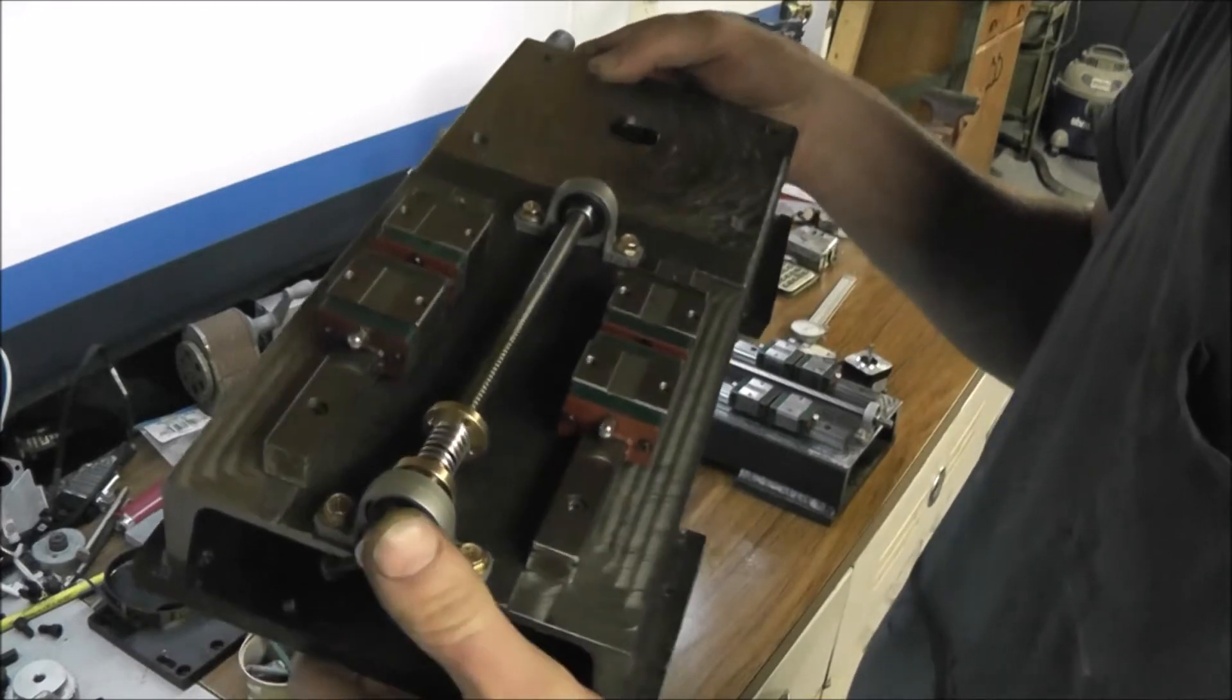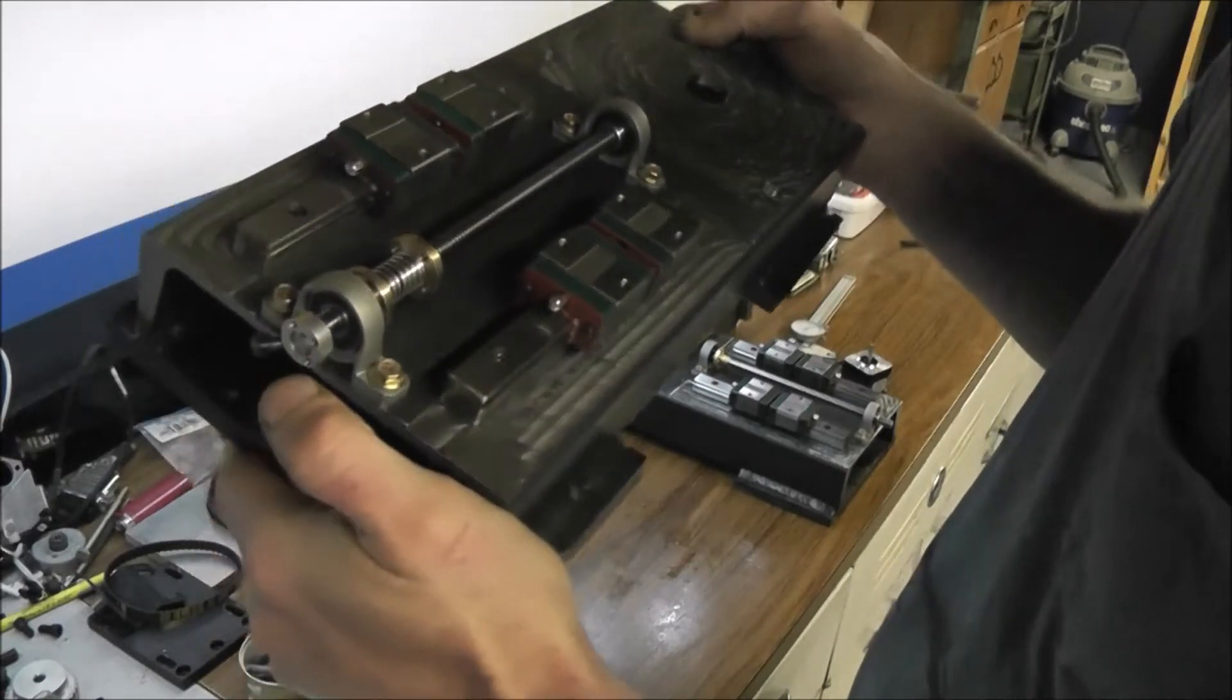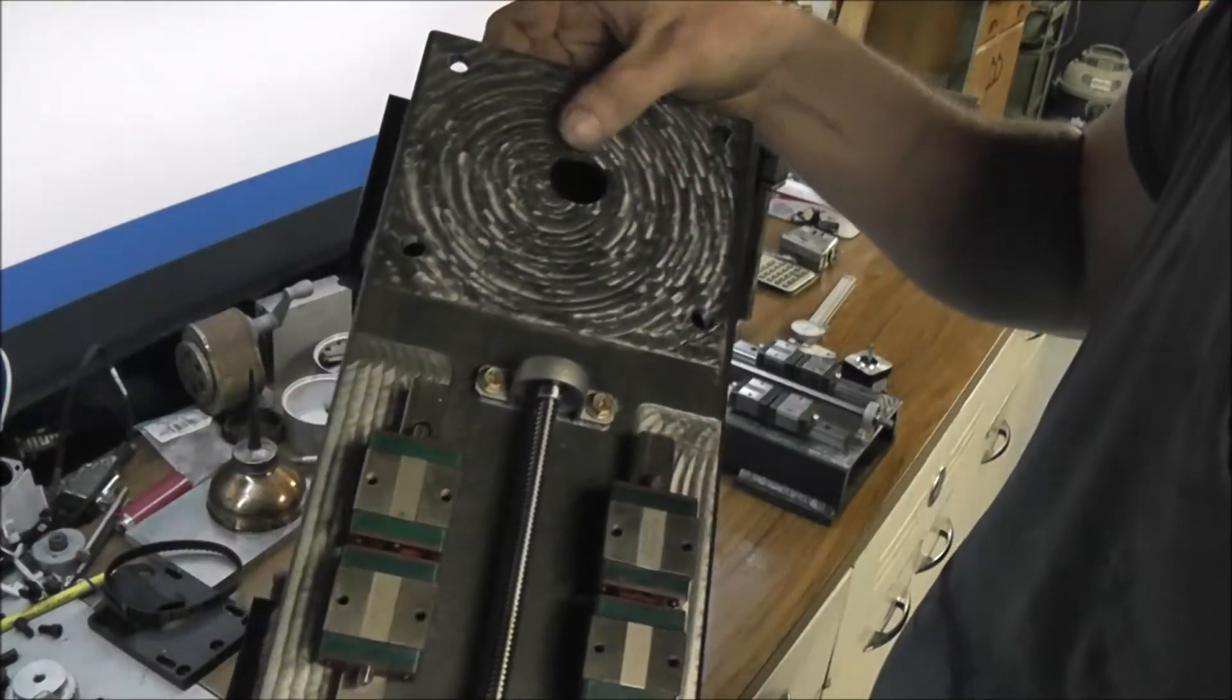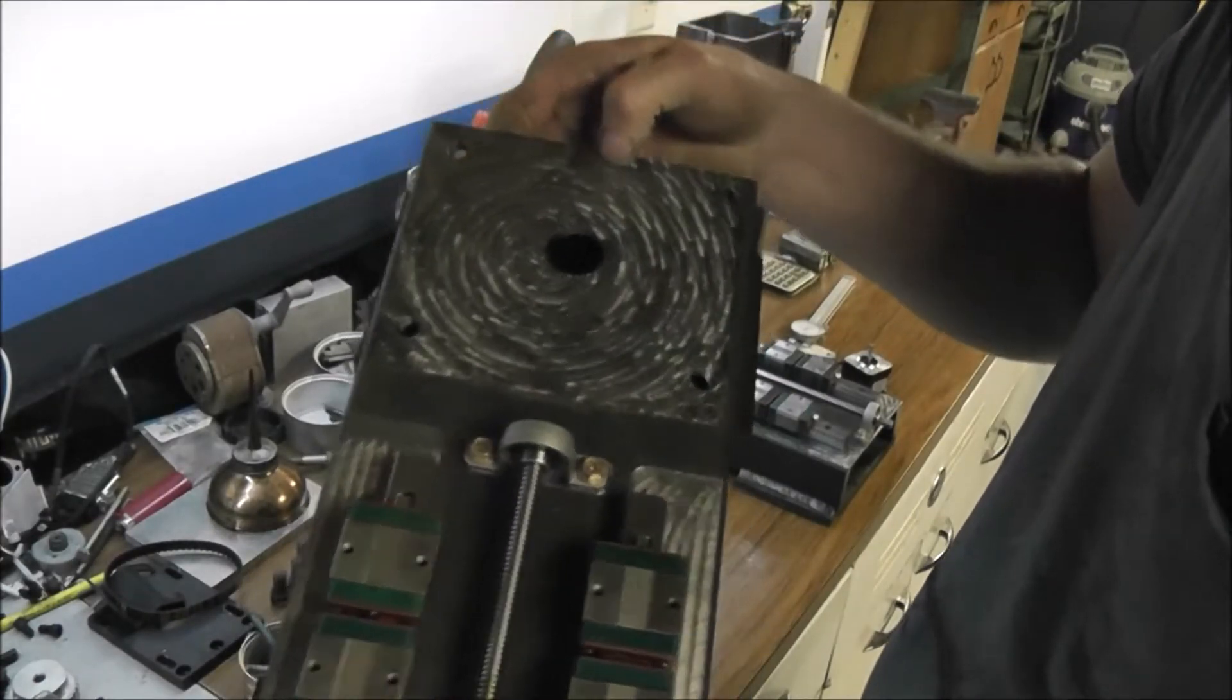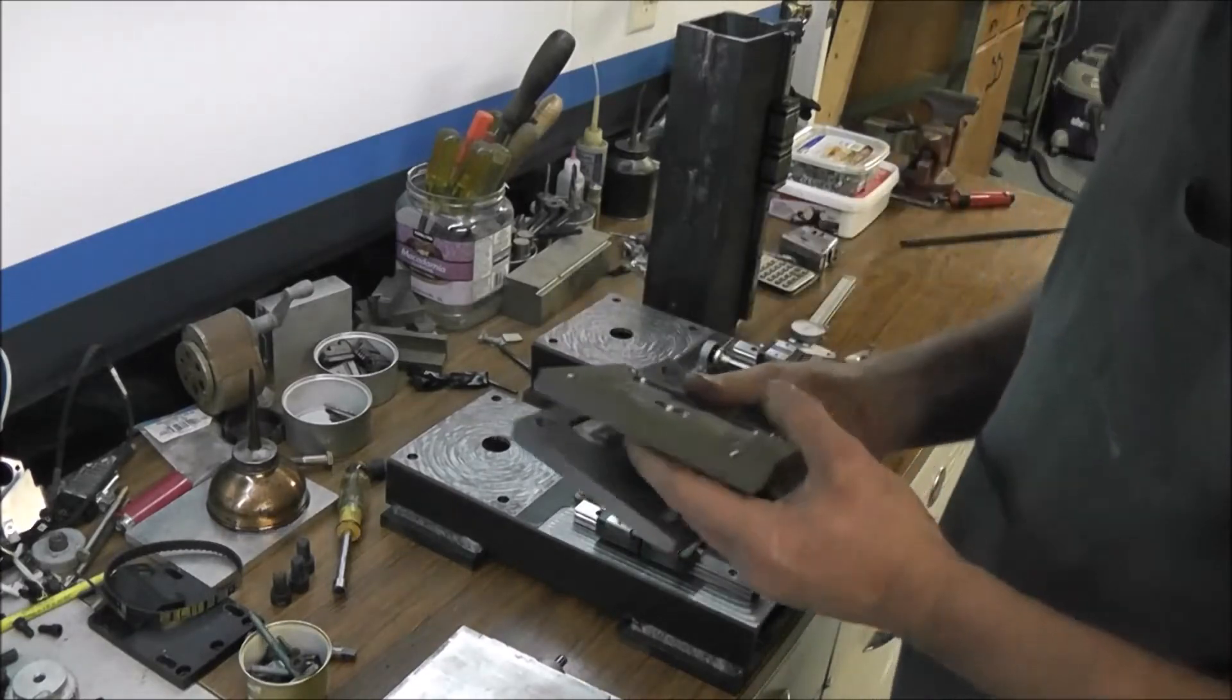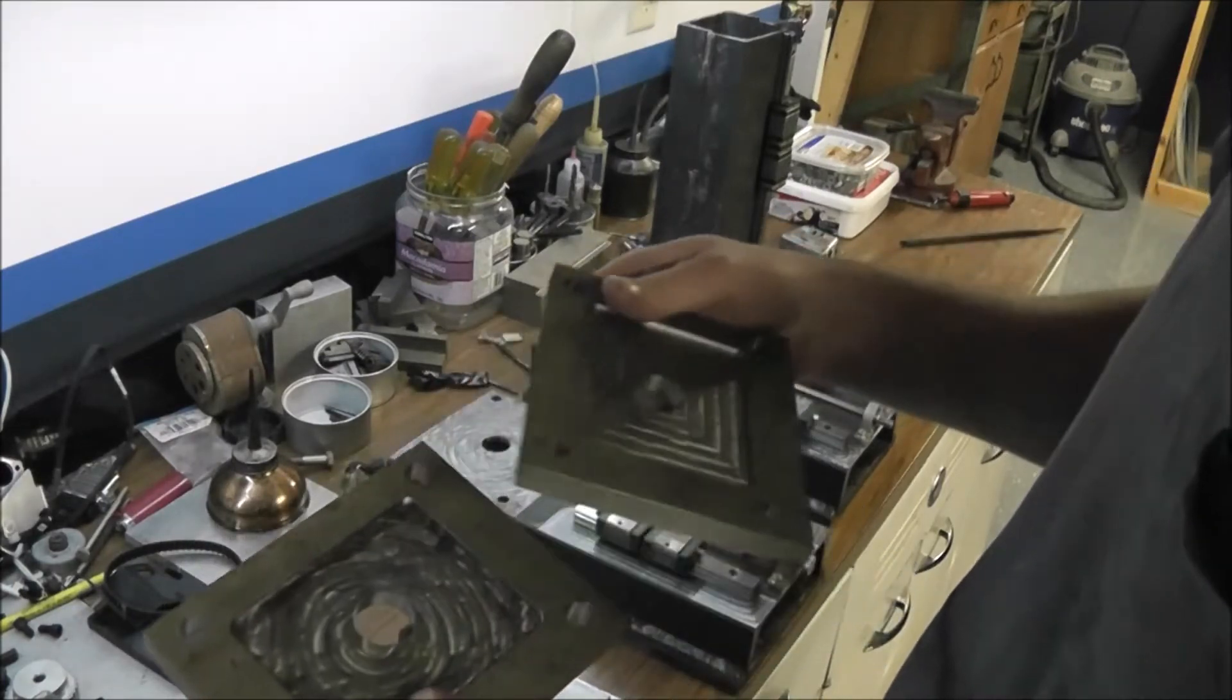You can see I used Fusion 360 with the adaptive clearing, which I don't know, worked out pretty good. It's not the best finish, but it gets the job done. And then this is the bottom plate here. The column will get welded to this, and this is just a pocket to locate the column.